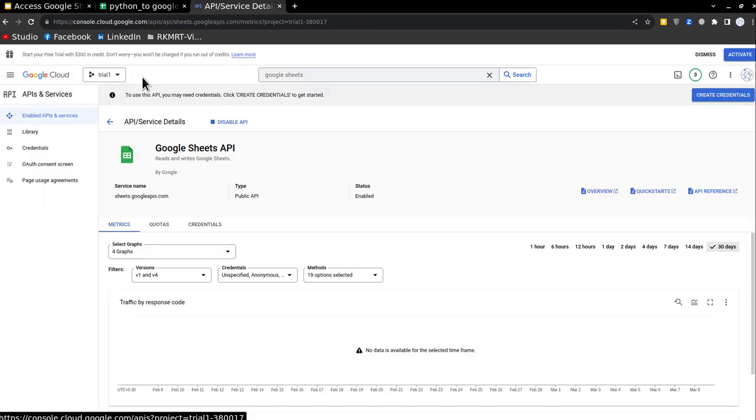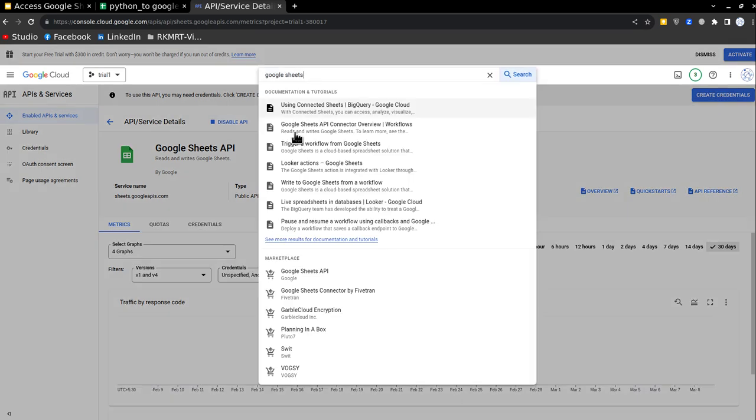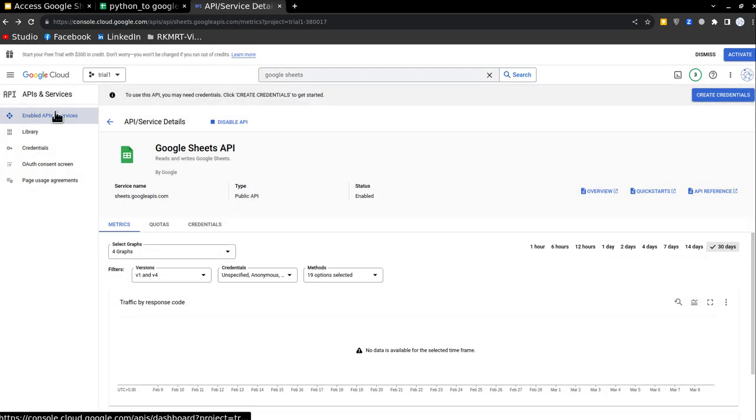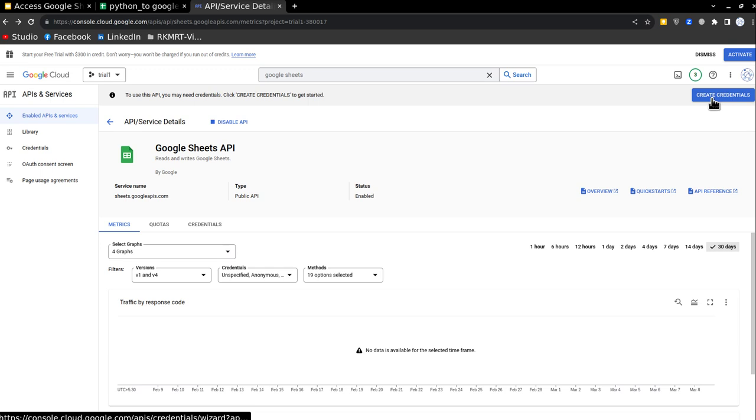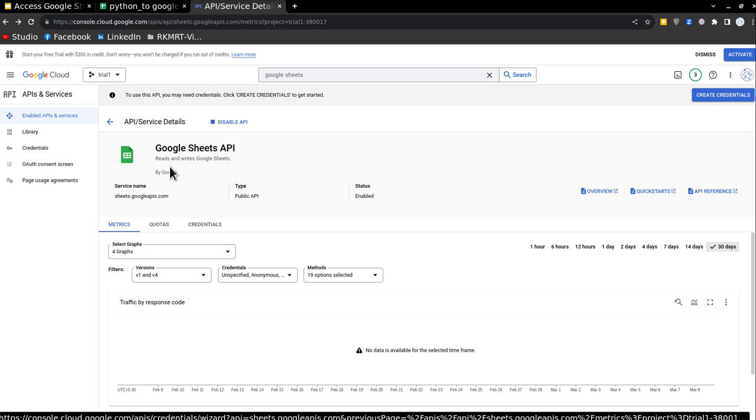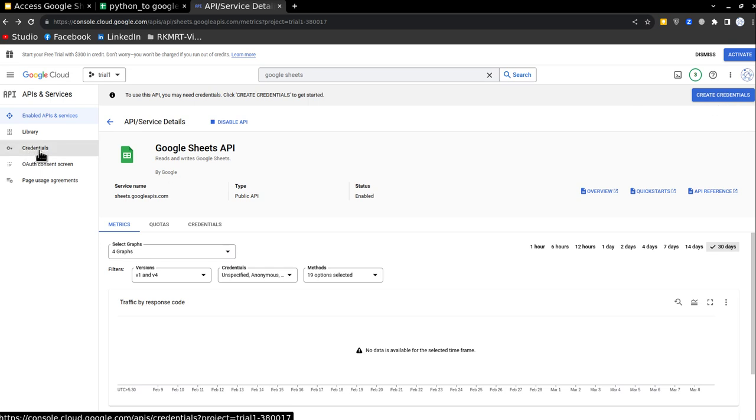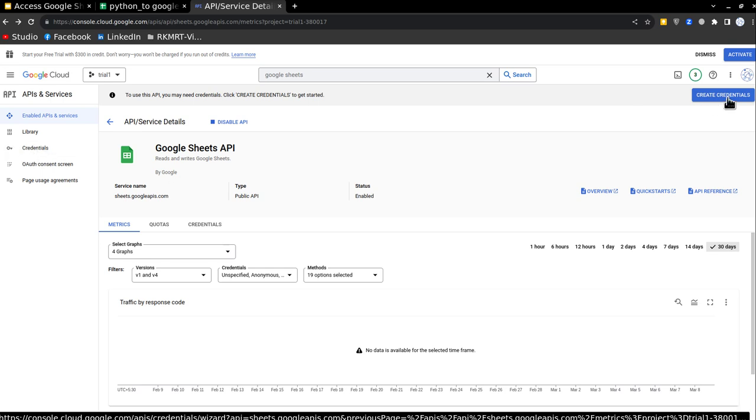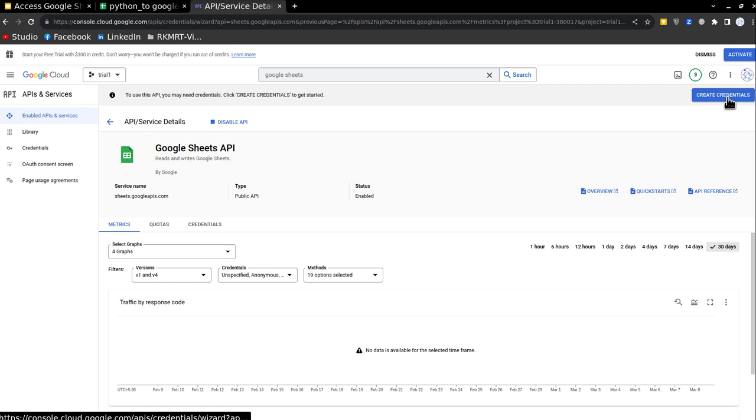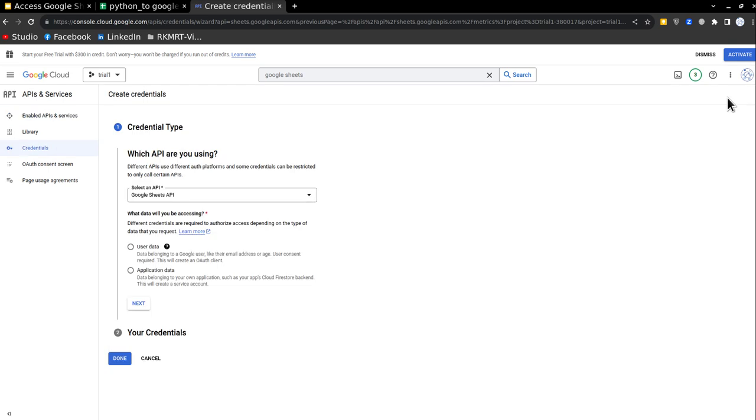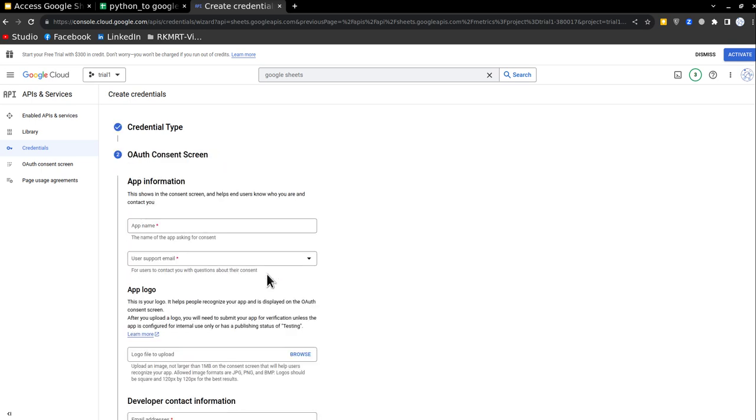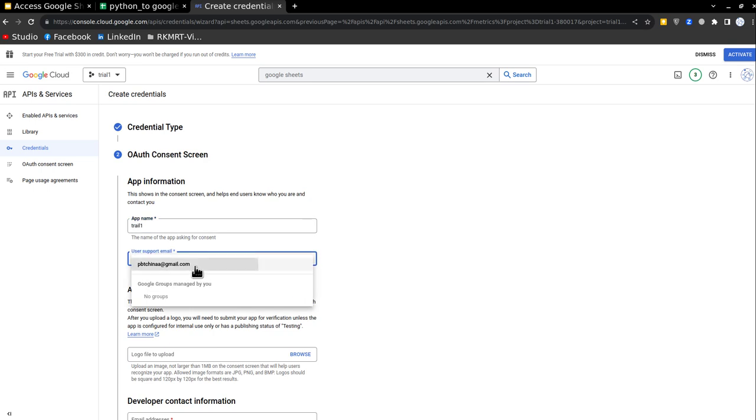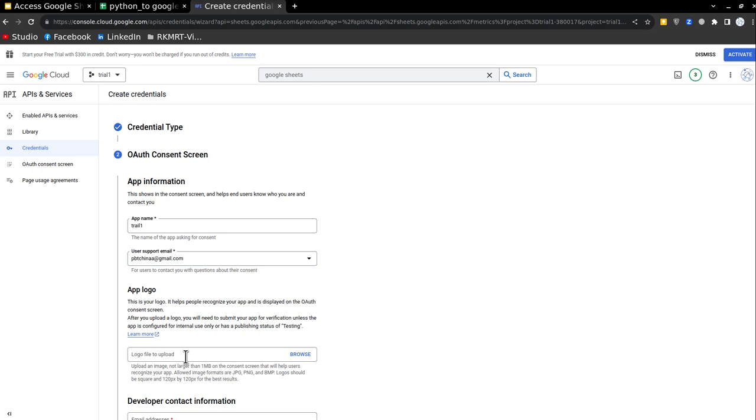So how you are going to do is after giving access to Google Drive and Google Sheets, you will go and click on create credentials. You can also access them from here, you will go and create it with the help of this button, Google Sheets, user data. Next, and majority of the options you can just leave as it is for the name. And for these star marked options, you have to give the email ID.